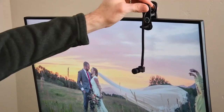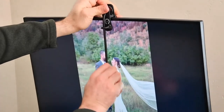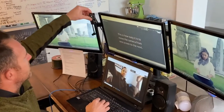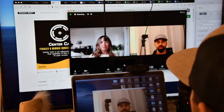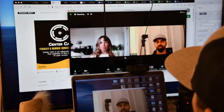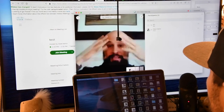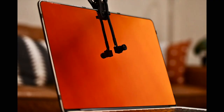CenterCam is a fully adjustable middle-screen webcam. If you Google 'middle screen webcam' and nothing comes up, don't worry — it's because CenterCam has created a new category of webcam. Now you can put your webcam where you need it and put your people back at the center of your tech. It's a simple solution to an important problem. CenterCam: a better connection.